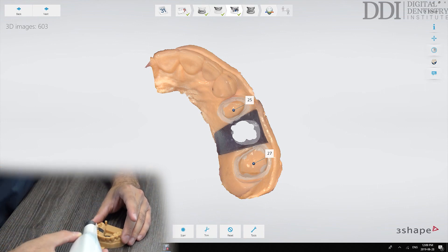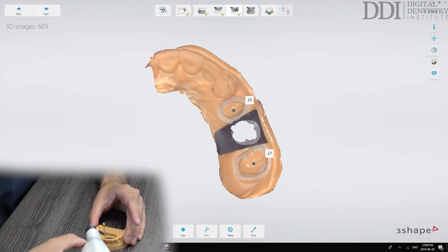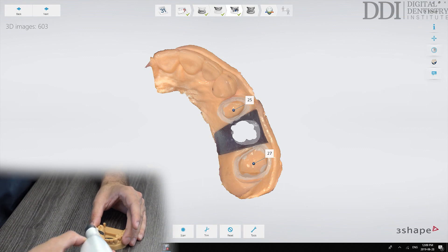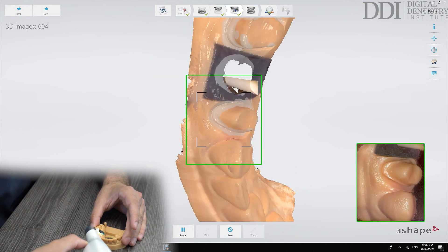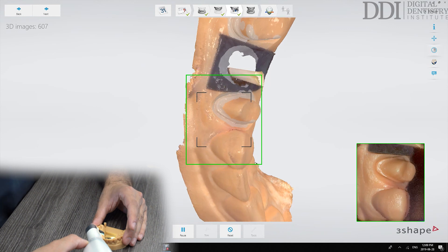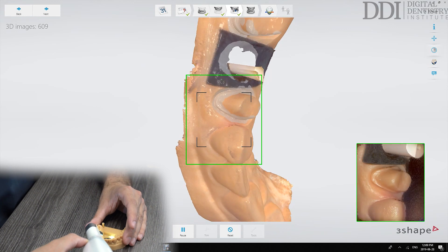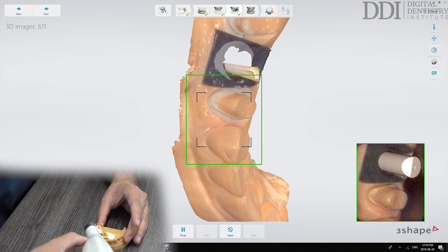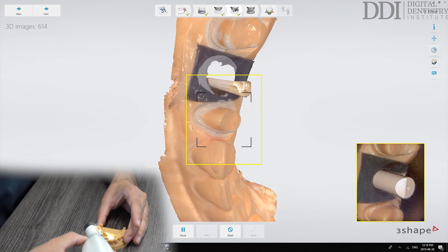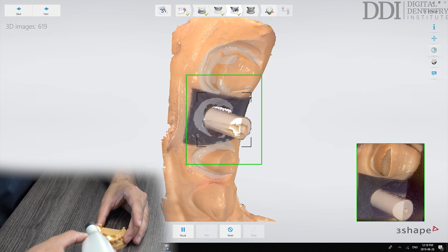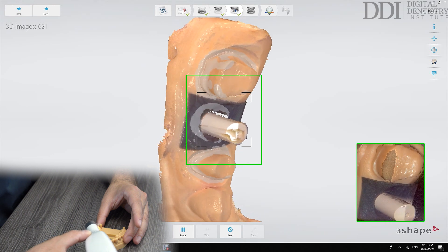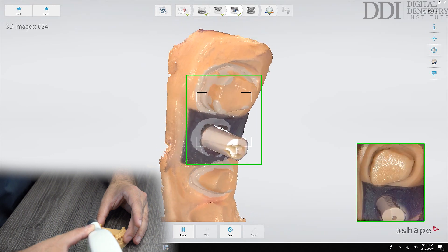We'll start at a point that is common between the two scans so I'll start at the premolar site to initiate the scan. Once the scan is initiated I'll move over the scan body and make sure that we capture all the surfaces of the scan body.